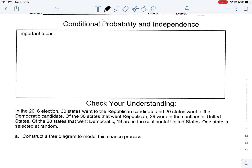Welcome back. We're talking conditional probability and independence. We talked a little bit about independence before — that's the likelihood of an event happening given that other circumstances are happening. So you've got two groups, and if a subset of one group has a different likelihood of an outcome given a certain characteristic, then they're not independent. But if they're equally likely whether or not something else happened, then they're independent.